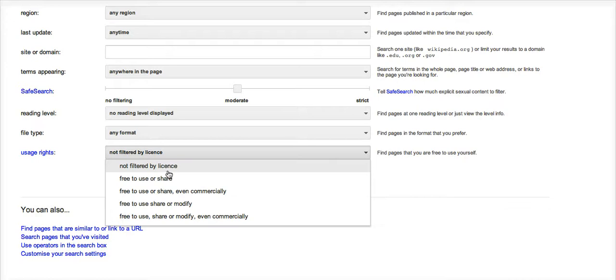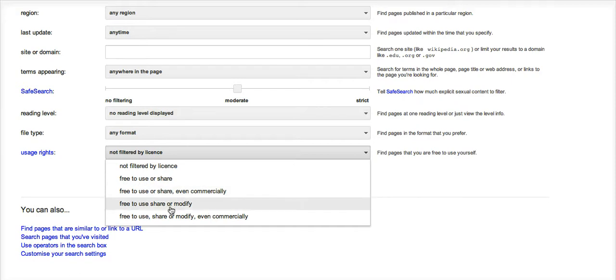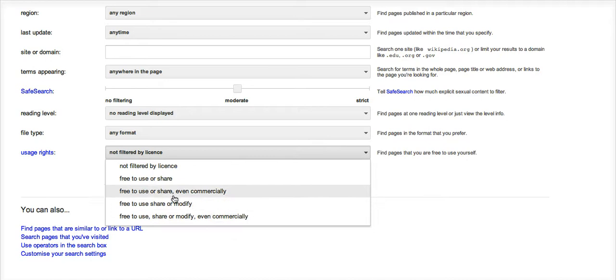I've got these four options: images that might be free to use or share, free to use or share even commercially, free to use, share or modify, and free to use, share and modify commercially. I'm just going to use the free to use or share option and click advanced search.